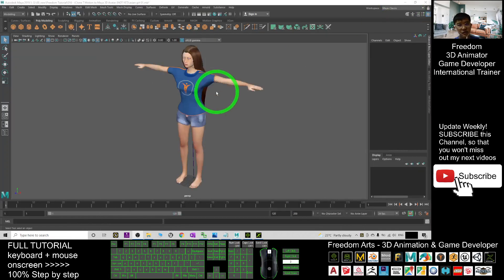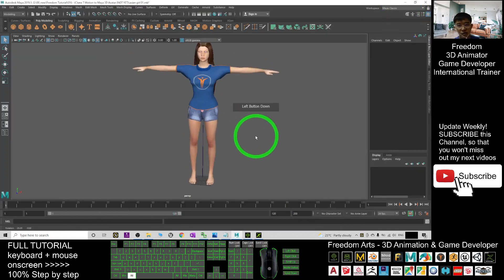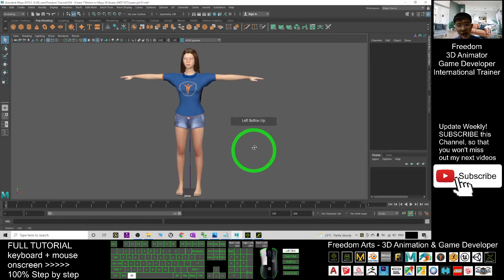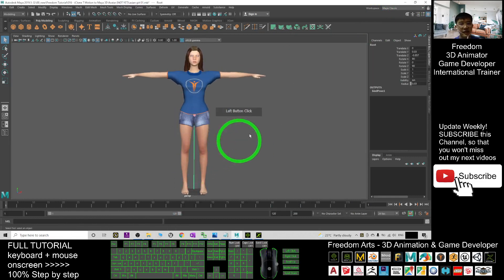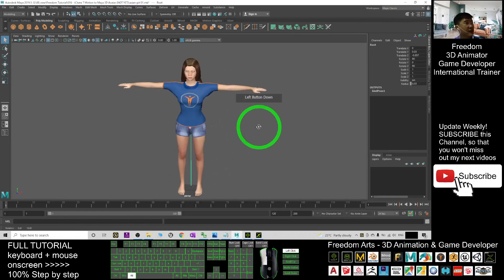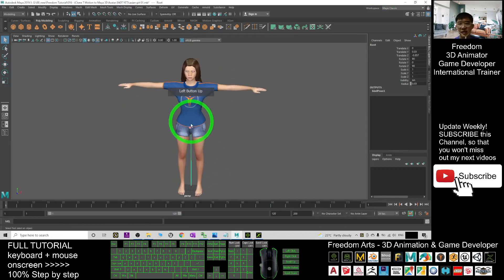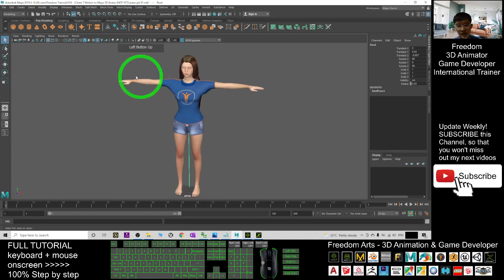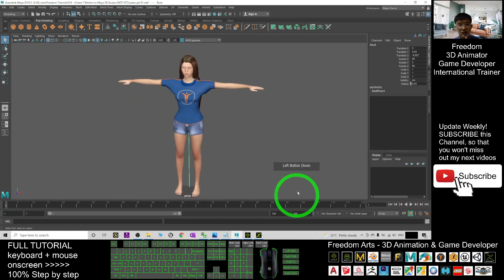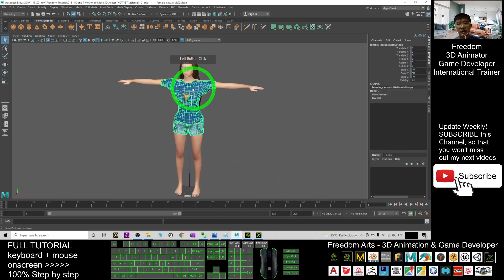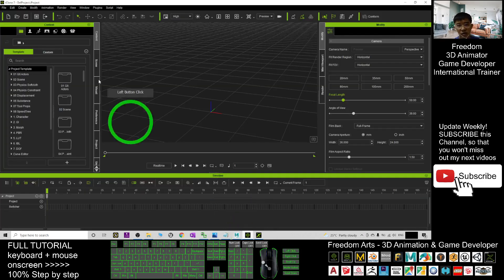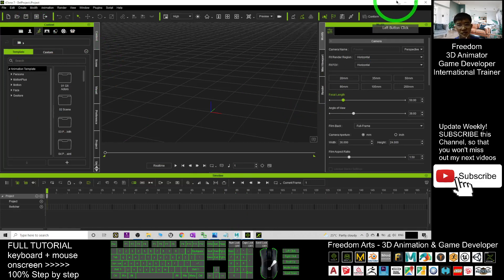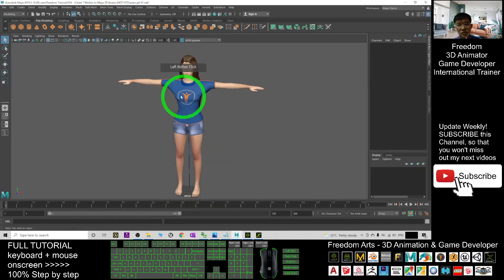First, you have your Autodesk Maya, and you can see I have an avatar that is already fully rigged and already has the skeletons. We call this a skeleton mesh, and we want to apply the iClone motion files to this avatar.